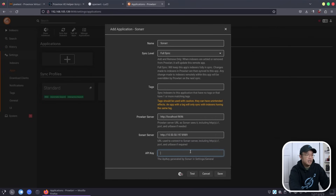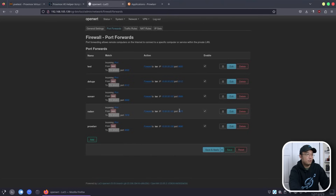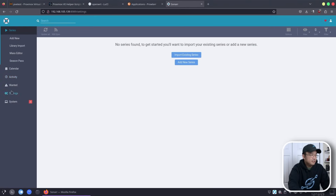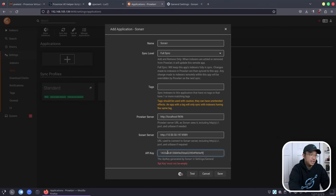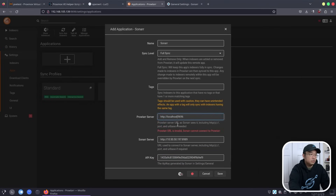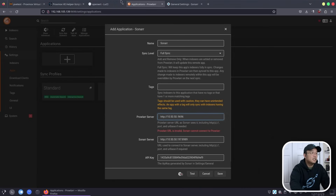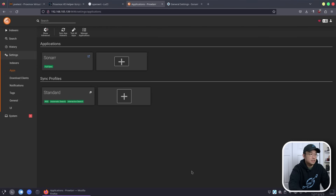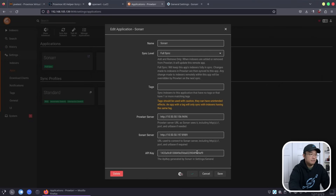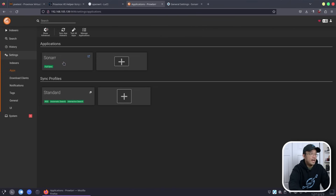To get the API key, go to Sonarr on port 8989, go to Settings, then General — and there's the API key. Copy that, go back into Prowlarr, paste the API key, and test the connection. The localhost address didn't work, so instead use the full 10.50.50.x IP for Prowlarr itself. With the green check we can hit save. Now Sonarr is added to Prowlarr — if I go back into Sonarr and add indexers from Prowlarr, they will start to appear in Sonarr's indexer list.